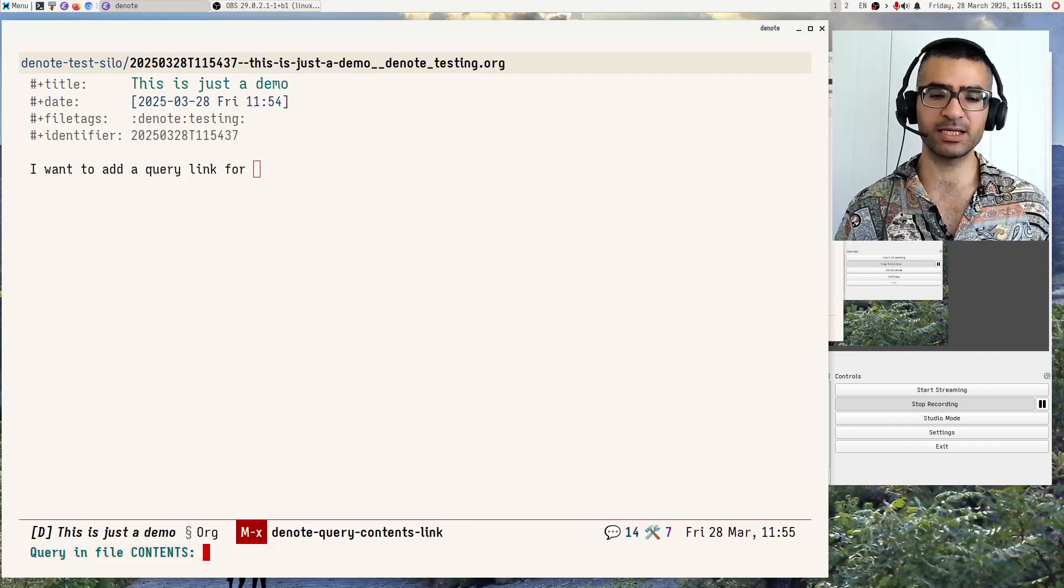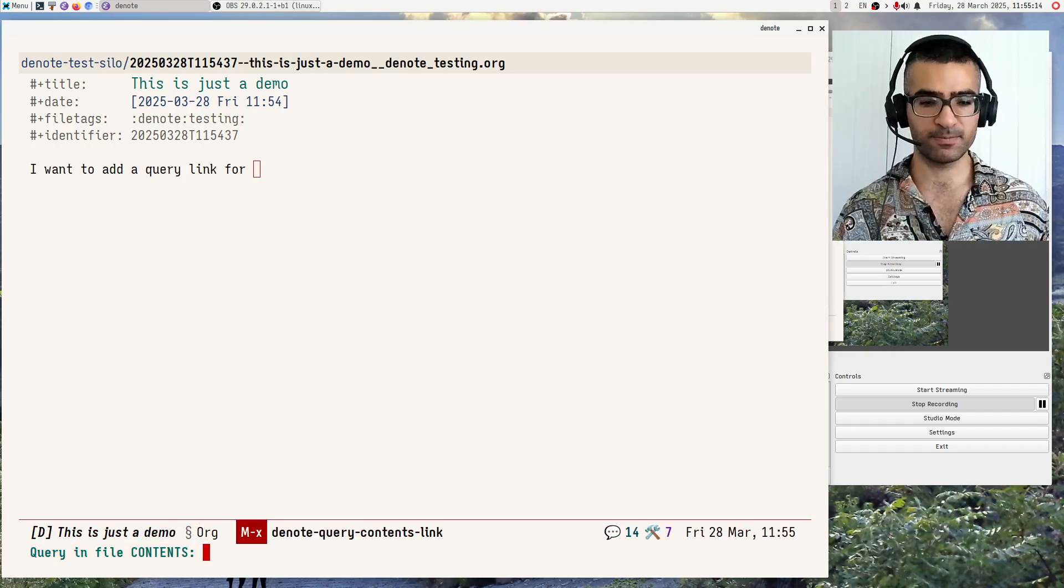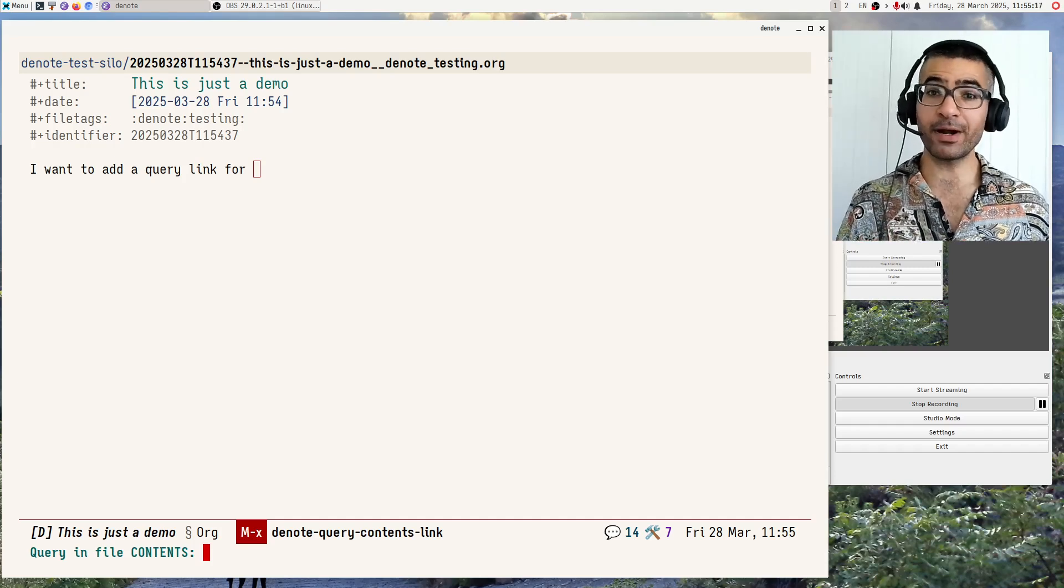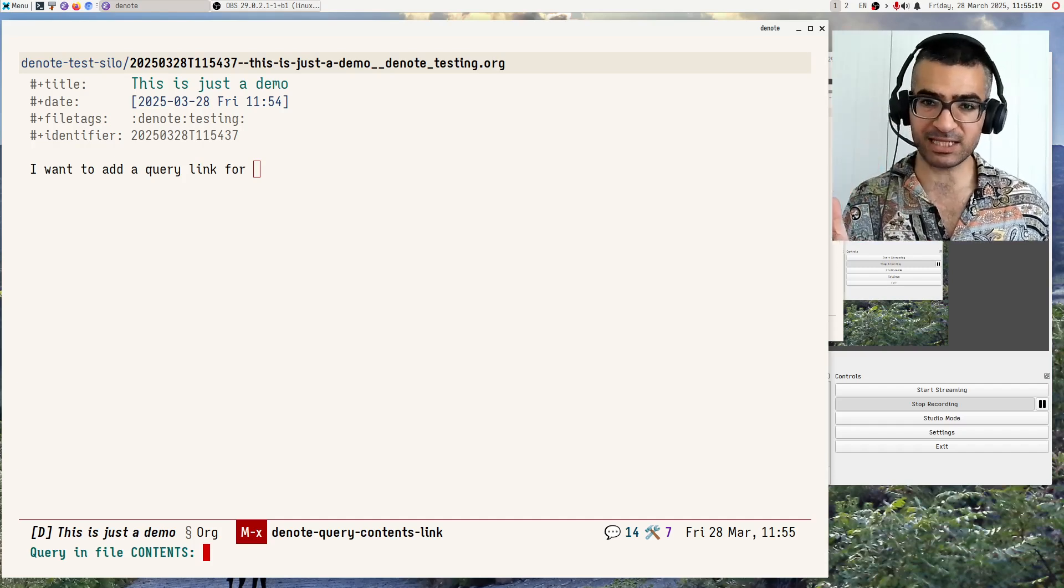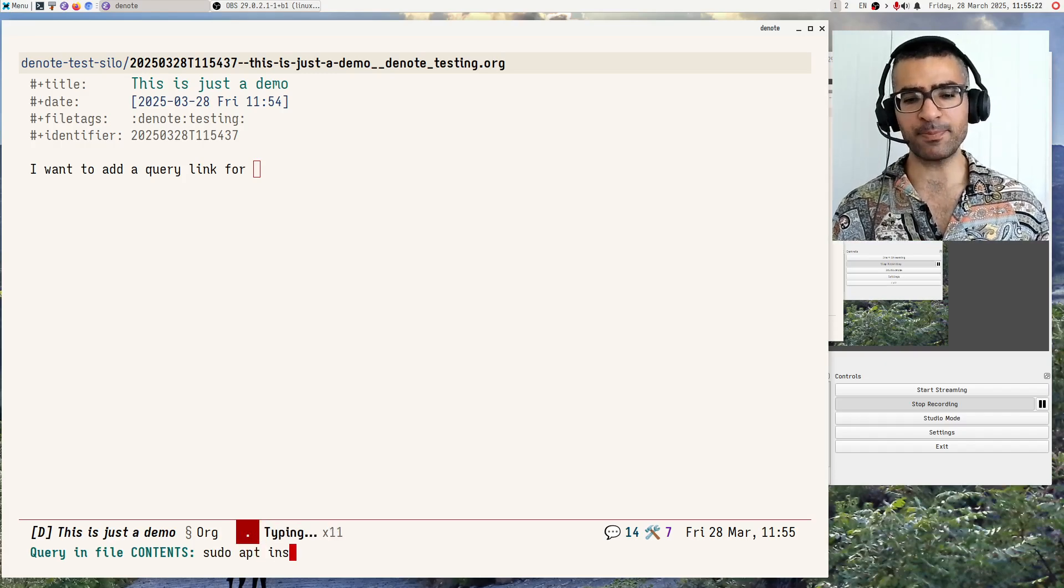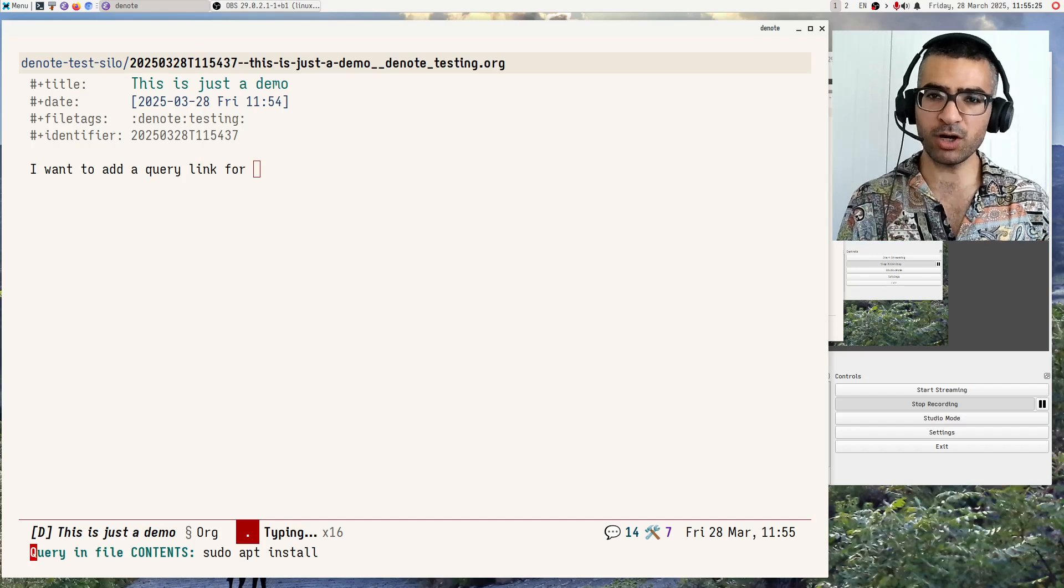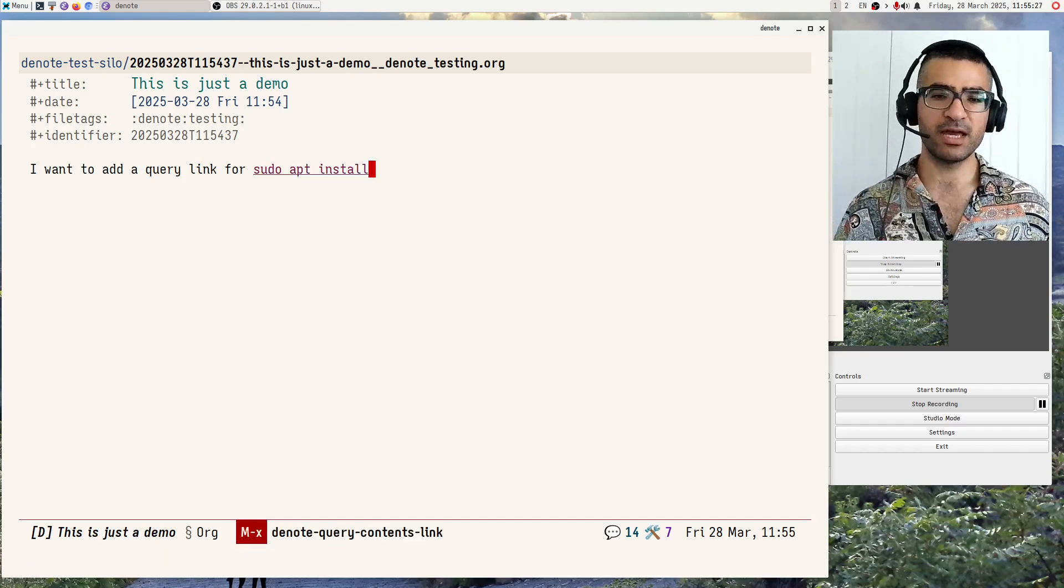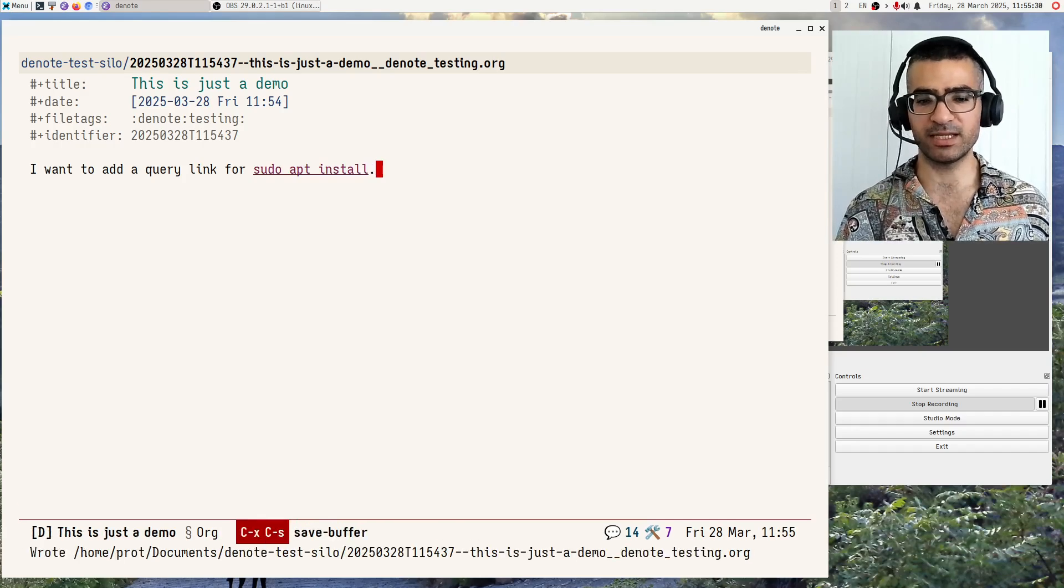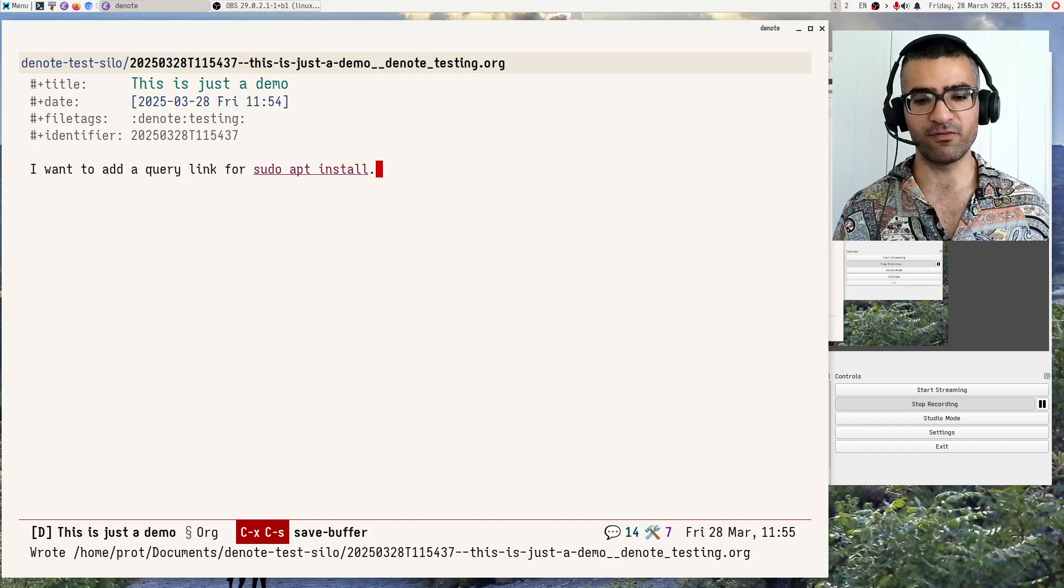Let's start with the query for contents. So I will do that, and it is now asking me, okay, query for what? And this one can be either a string or a regular expression, Emacs style regular expression. So I will do sudo apt install for now. I want to see all the cases where I have used this in my Denote directory, in this directory over here.